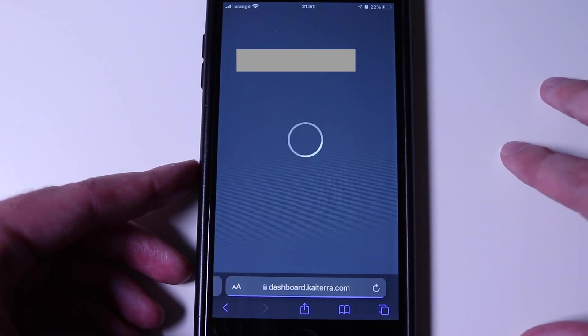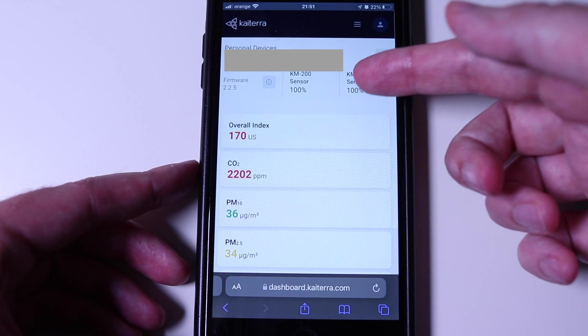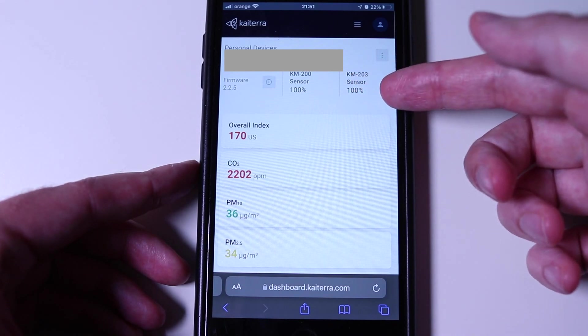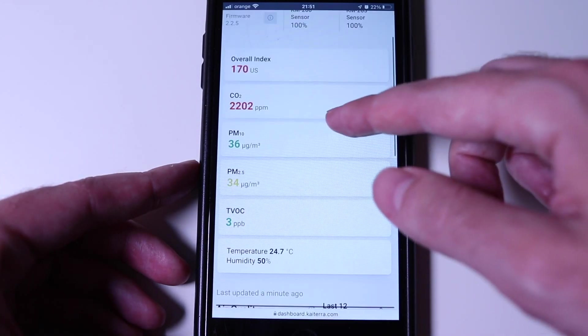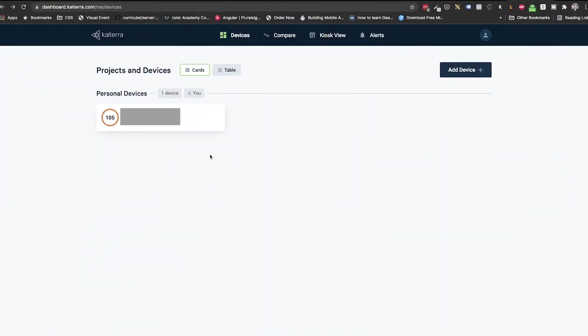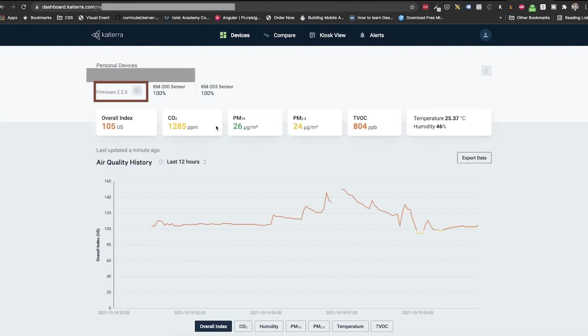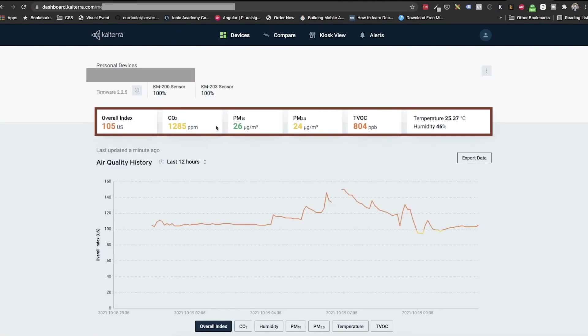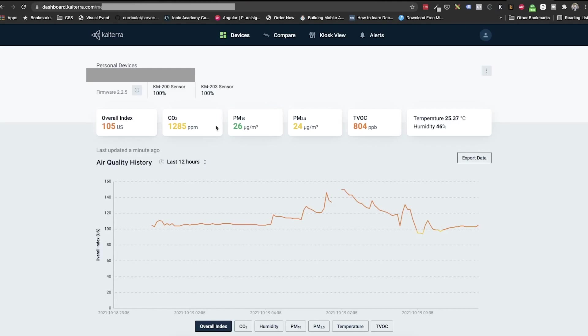Also, this page is not updated live, so you need to refresh it in order to see the latest data. So, what can we see? The firmware of the sensor, the module's health and the air quality readings. Of course, we have an overall index and then a breakdown by each type of measurement. What I found interesting is that we have a PM10 reading while nowhere on the box it says that it measures this. So, a nice surprise, I think.